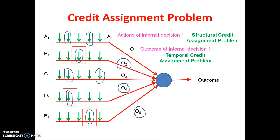To get the overall outcome, we need to proceed with these two credit assignment problems. First, the temporal credit assignment problem, to get the selected outcomes of the internal decisions. And the structural credit assignment problem, to get the selected actions of each internal decision.